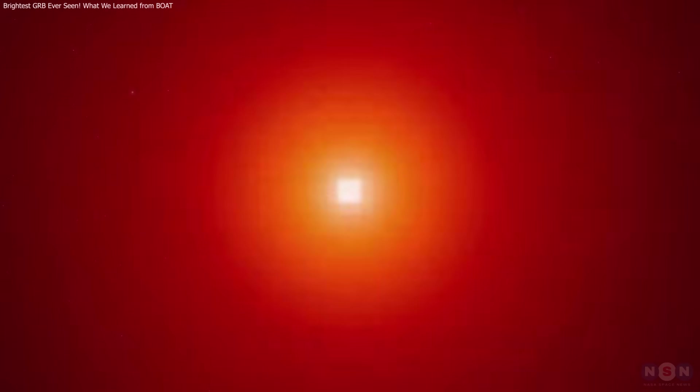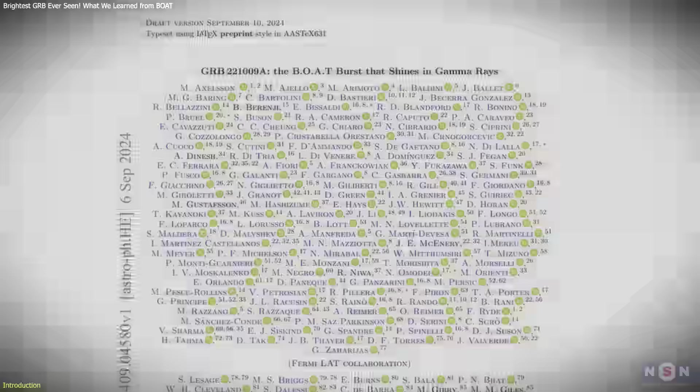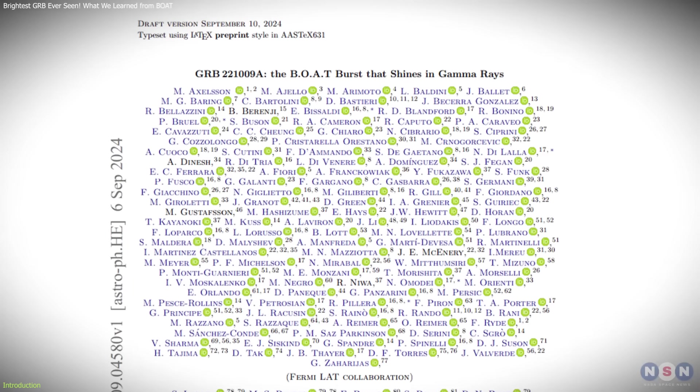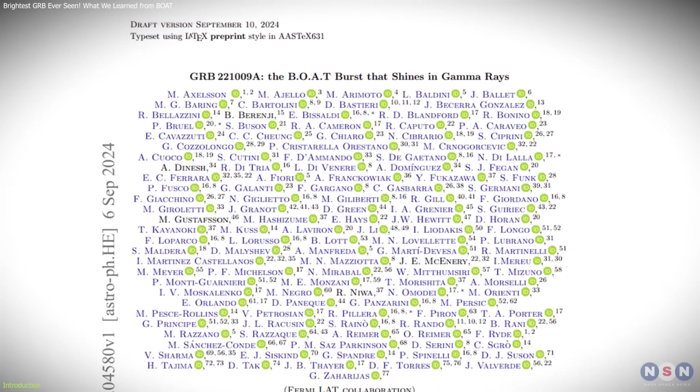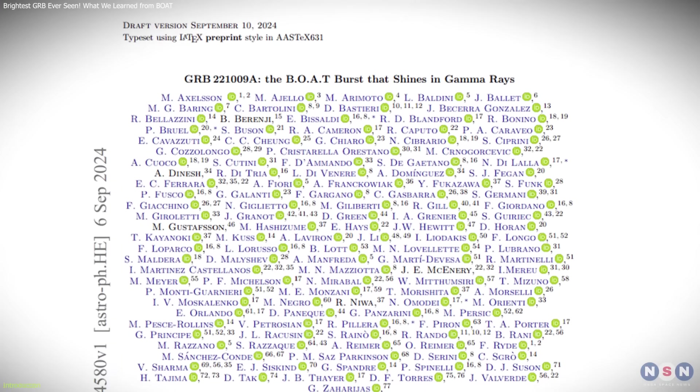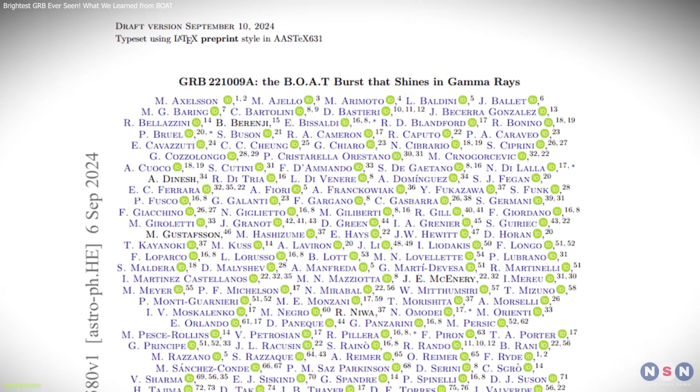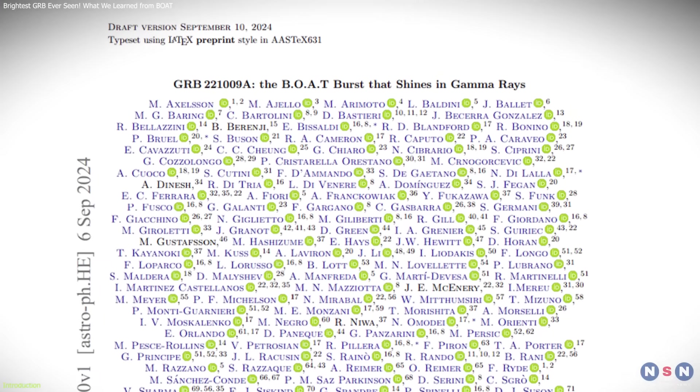On October 9, 2022, astronomers detected the most powerful gamma-ray burst ever, GRB-221009A, nicknamed the brightest of all time, BOAT.